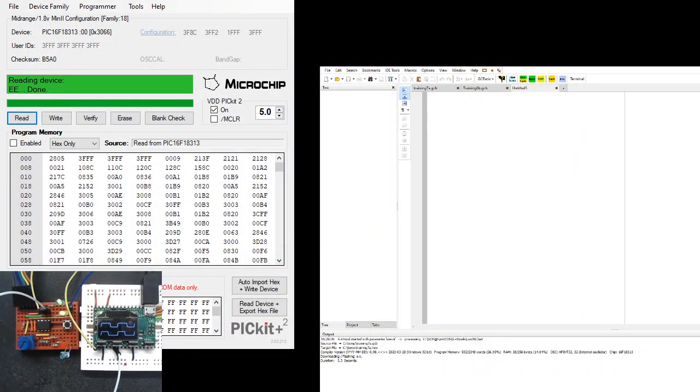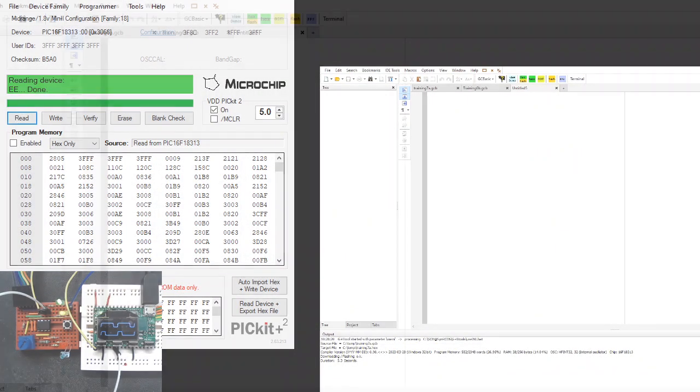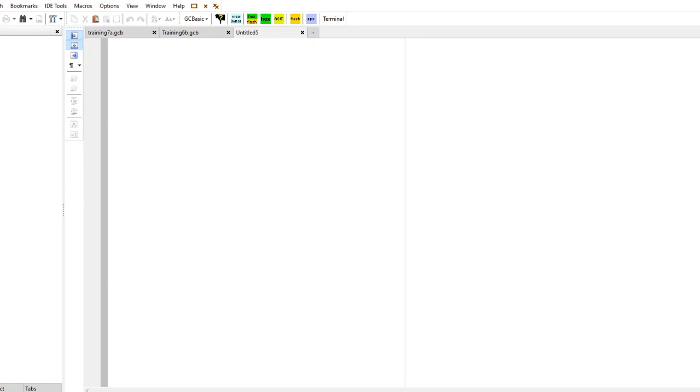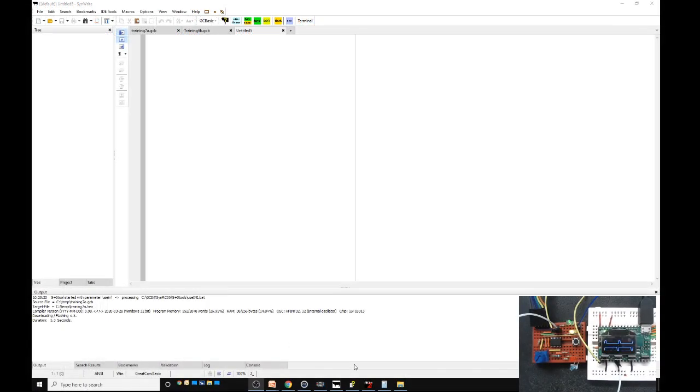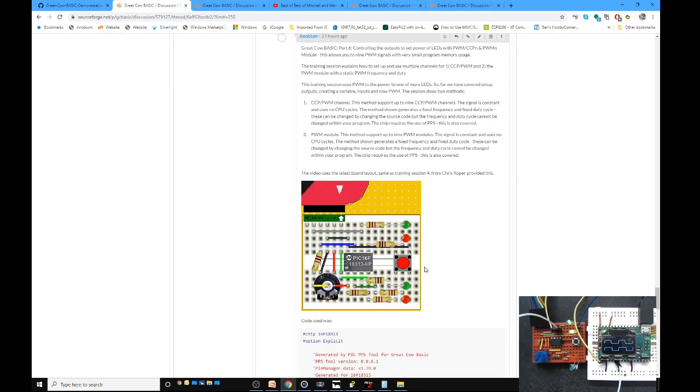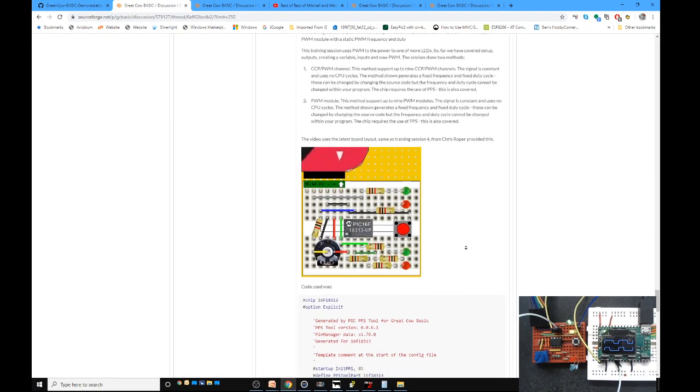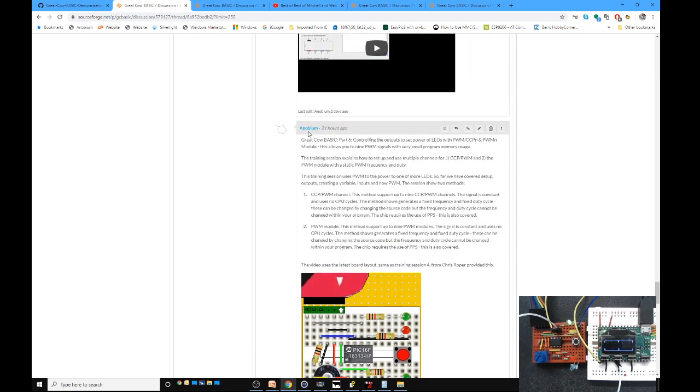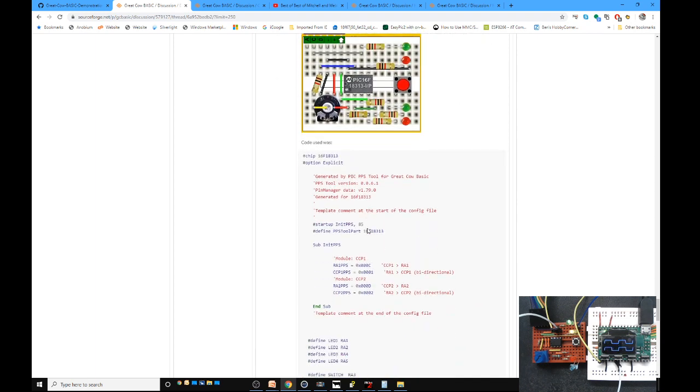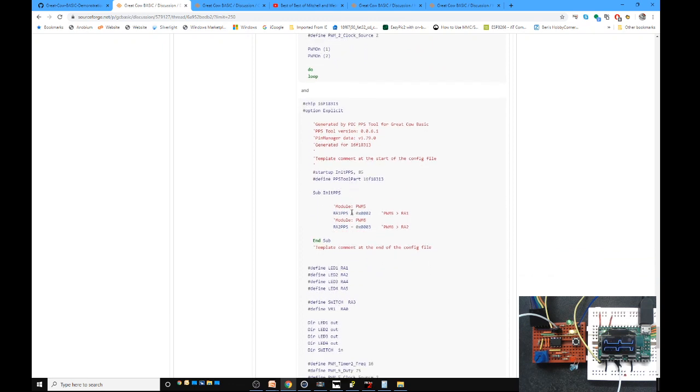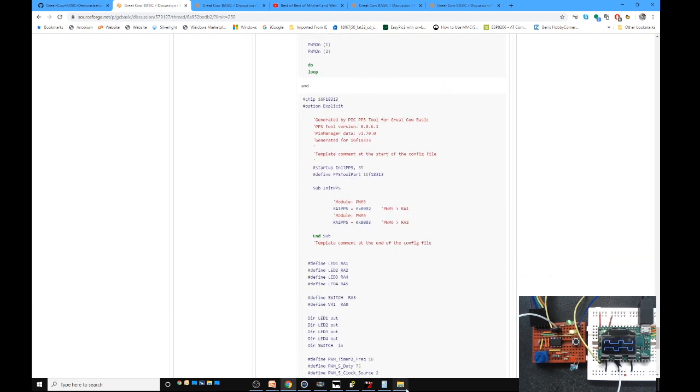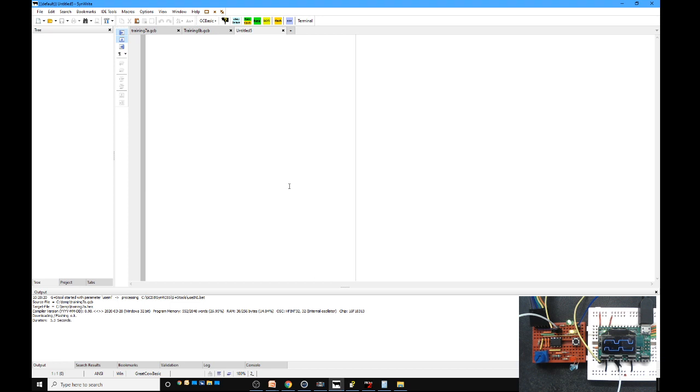In Synwrite, we have an empty page. I'm going to take the code from yesterday and put it into the editor. Let me come into the website, training session 6. I'm just going to grab this code. No, let's just start with a fresh one so we know what we're doing each time.